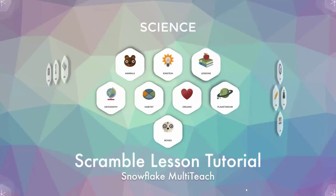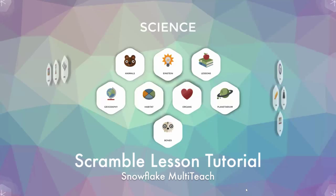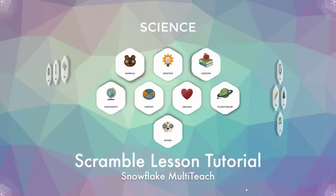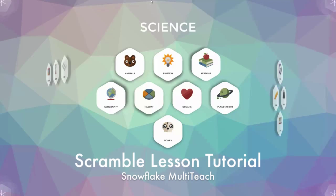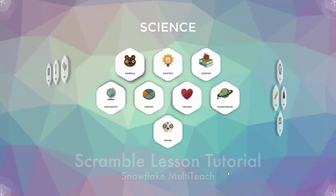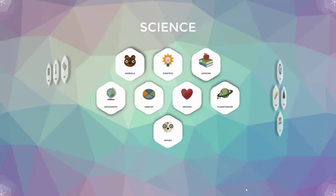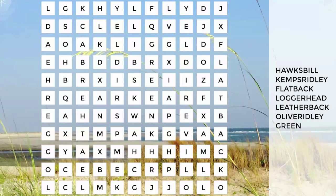Hi and welcome to multi-teach. In this tutorial I'll first demonstrate an example of the scramble lesson type, then show how a scramble lesson can be created. Scramble provides students with a fun way to review content-based vocabulary.